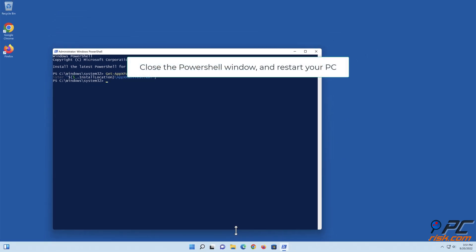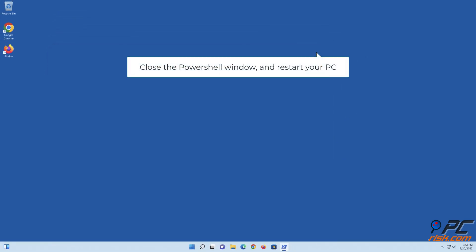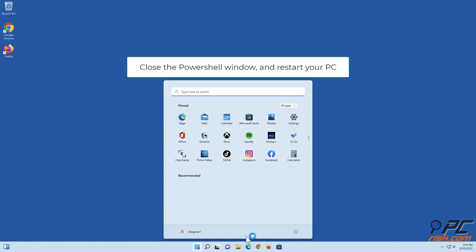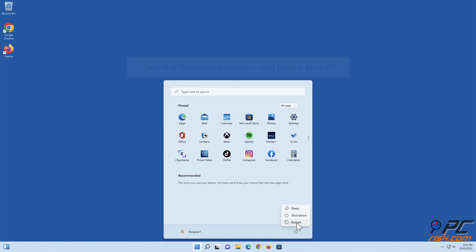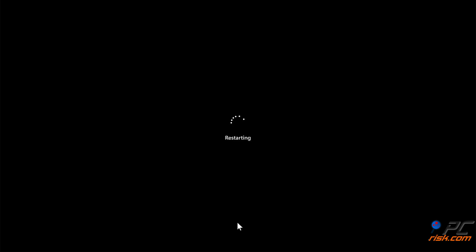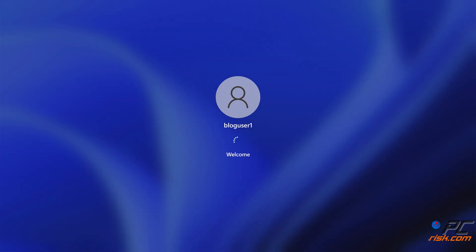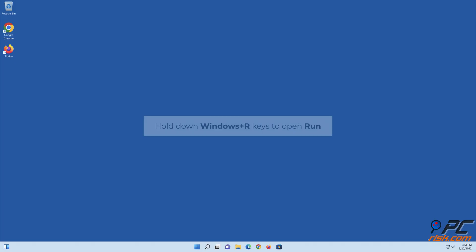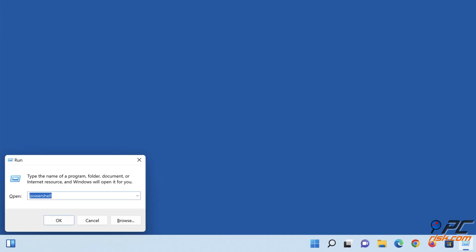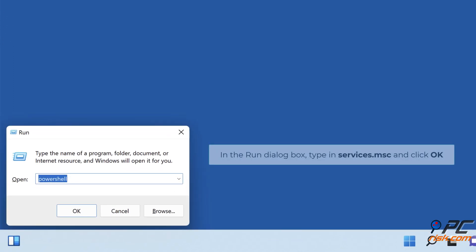Close the PowerShell window and restart your PC. Hold down Windows plus R keys to open Run. In the Run dialog box, type in services.msc and click OK.